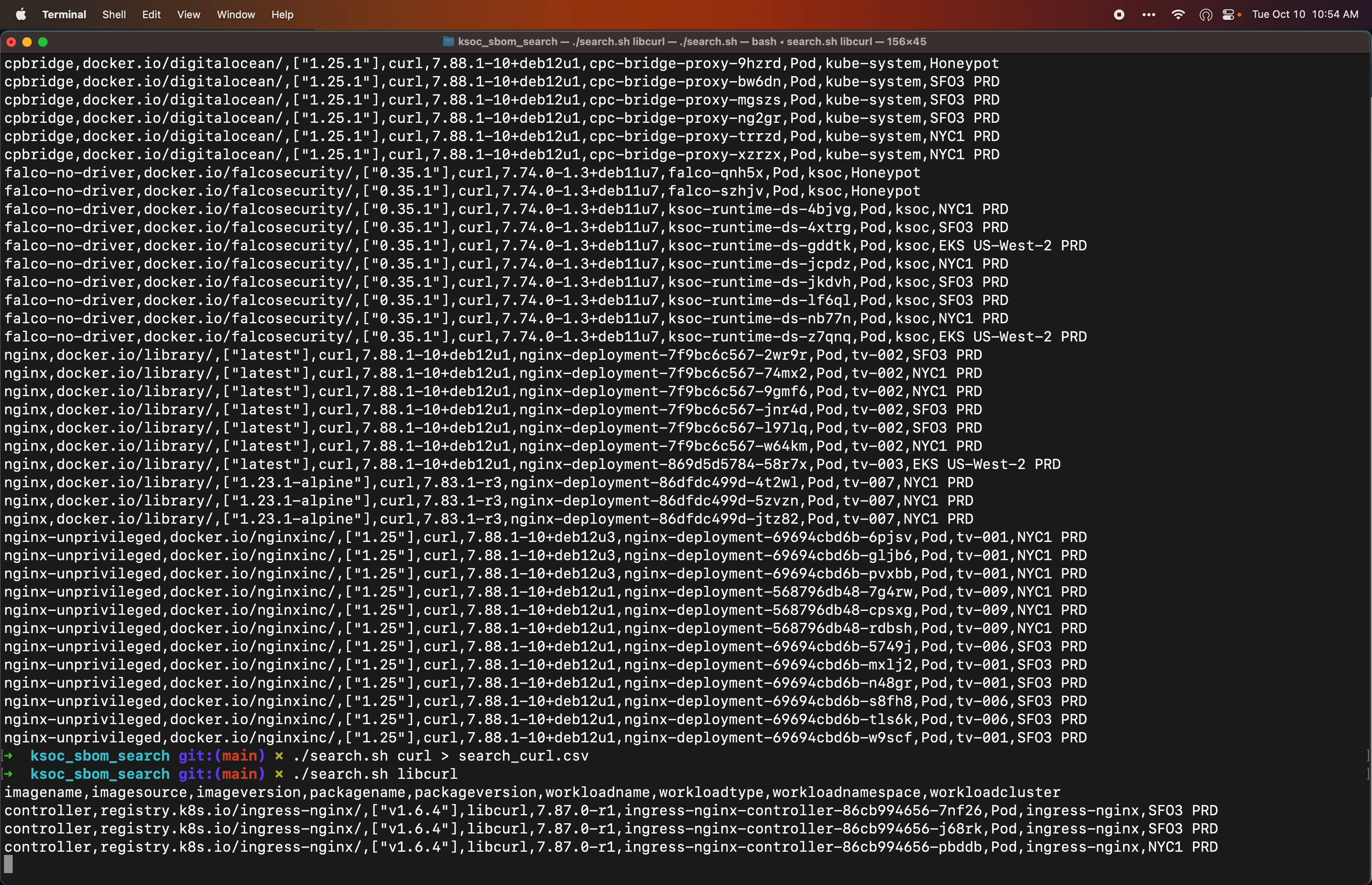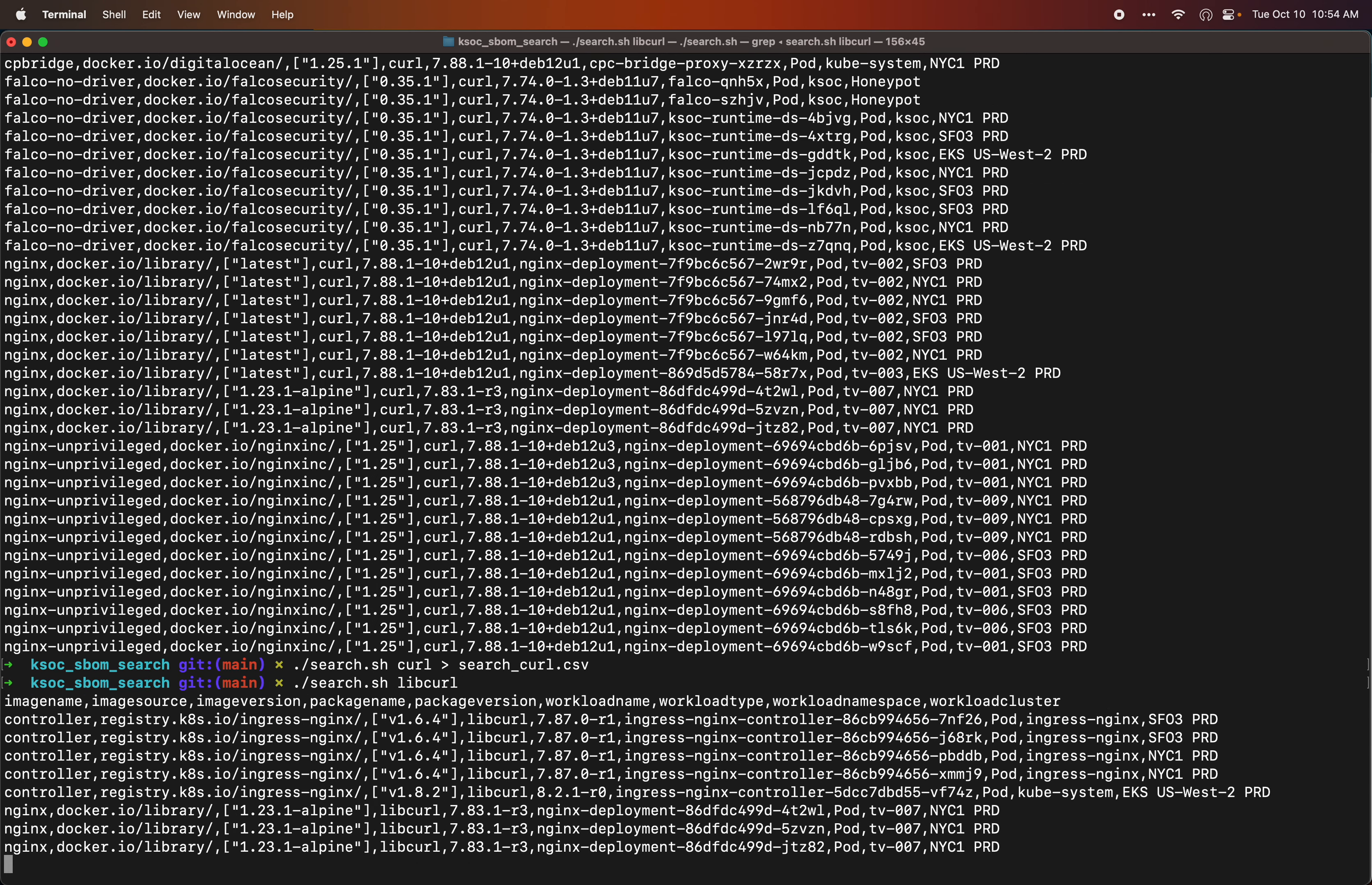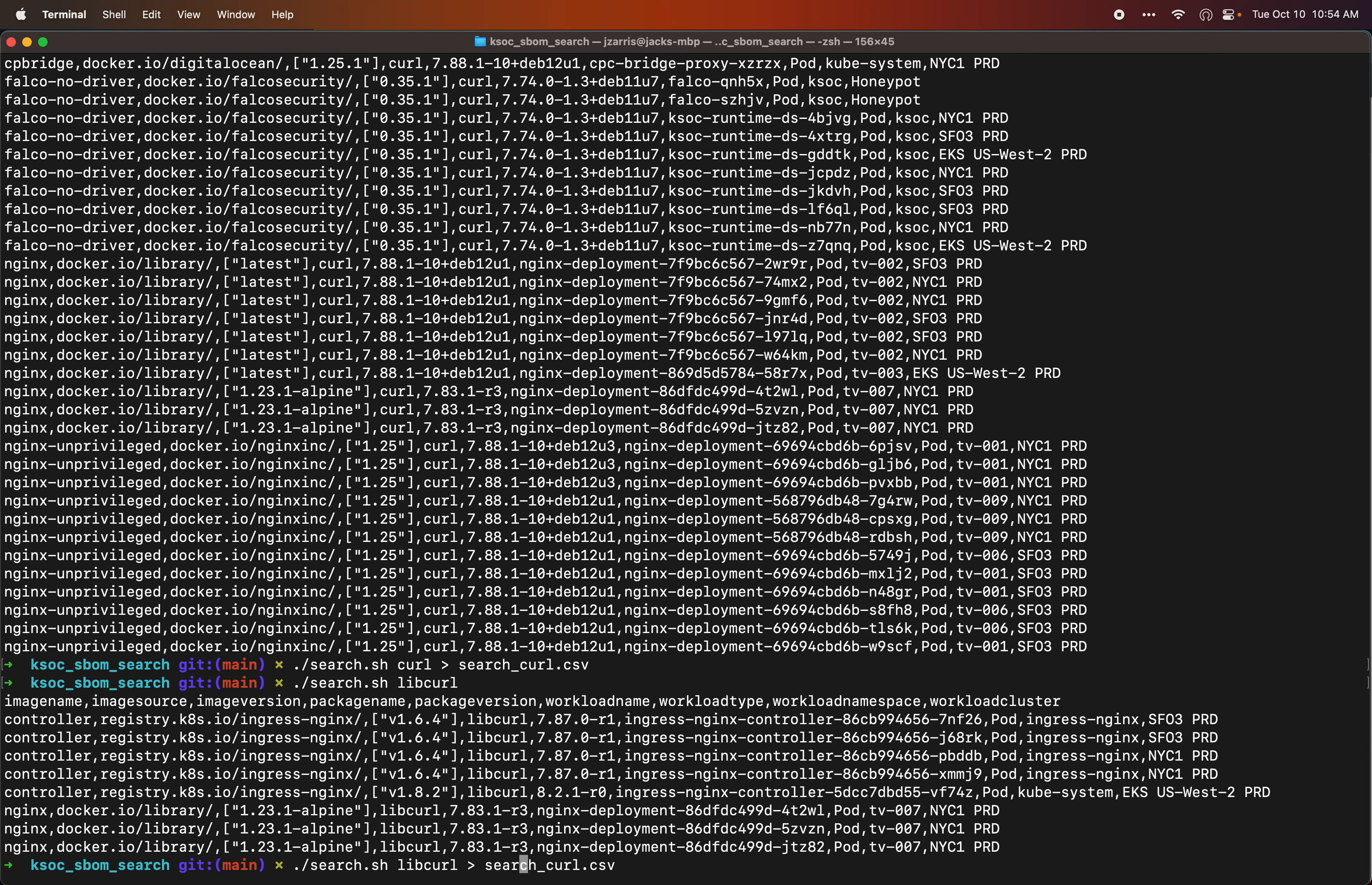I can pick any package name I want. I'm just picking these two for this particular example. Let's see libcurl.